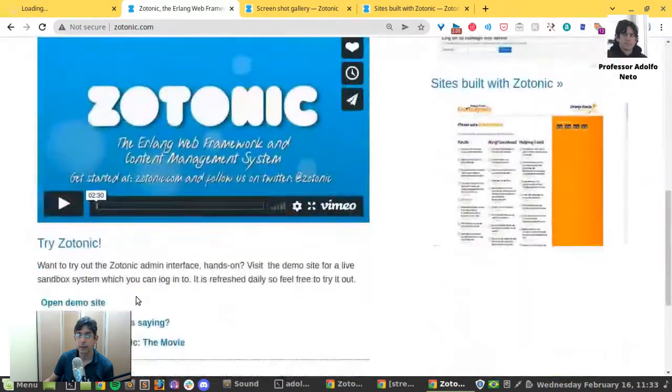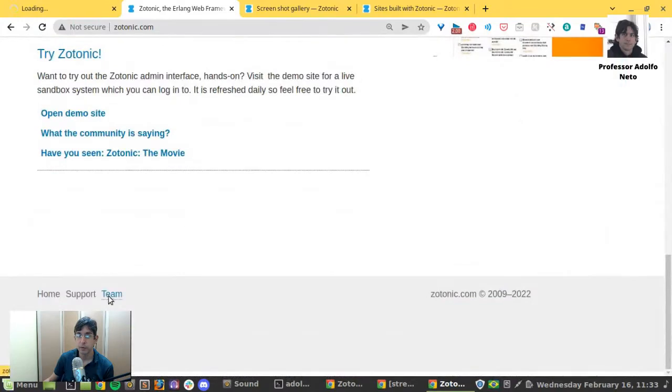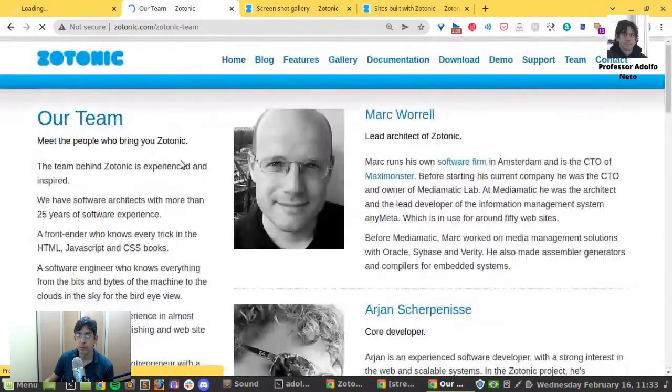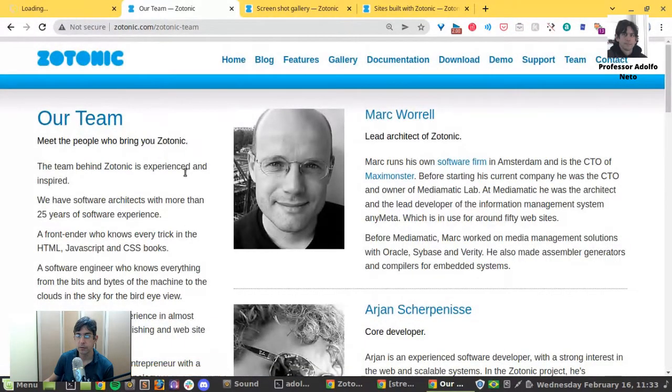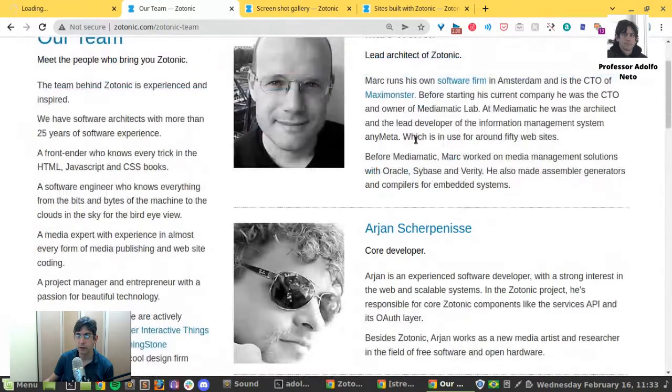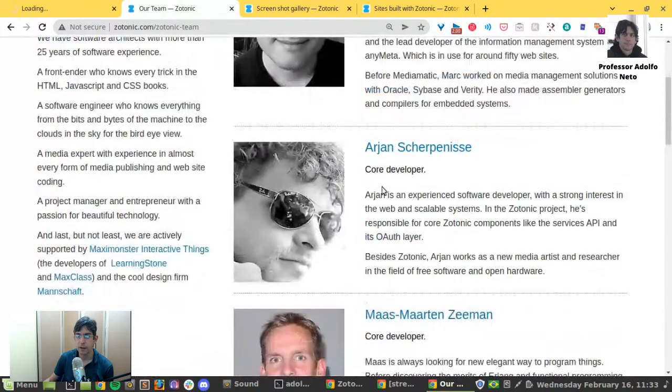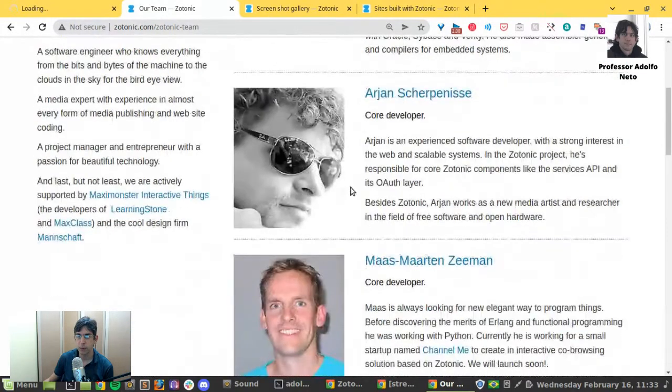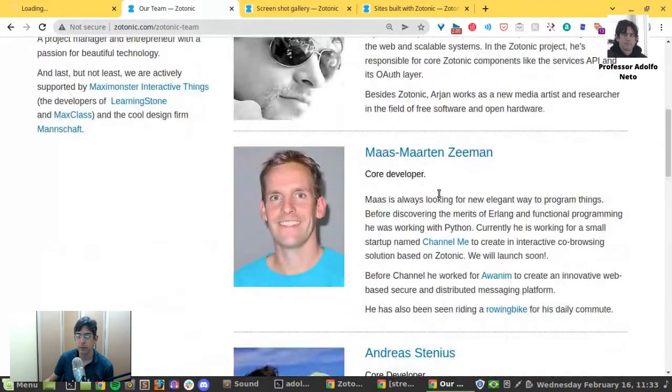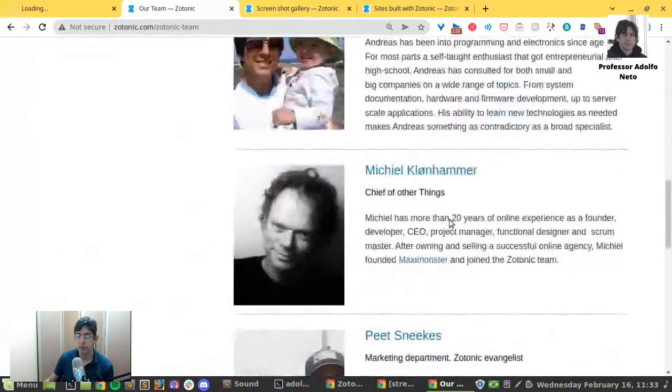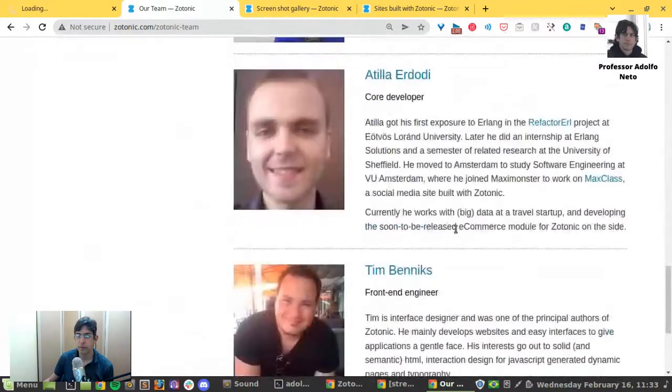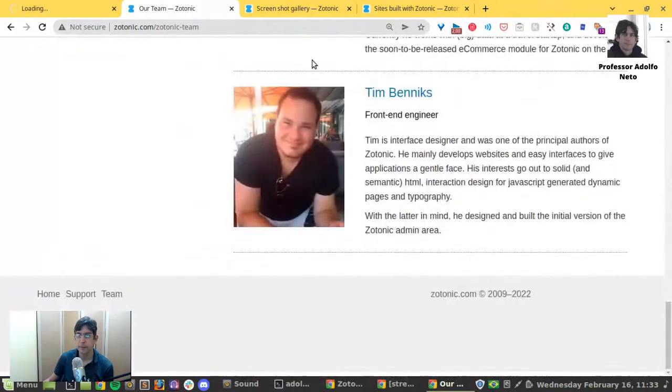They have now a page for the team. The team is Mark Worrell, lead architect, Ahans Sharpenis, core developer, many other developers here.